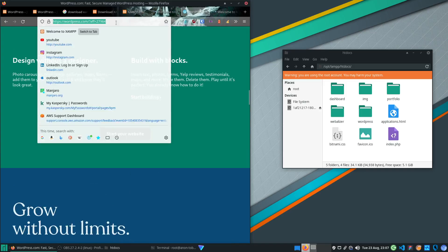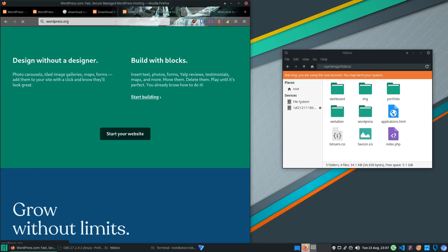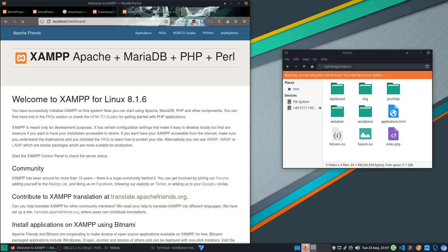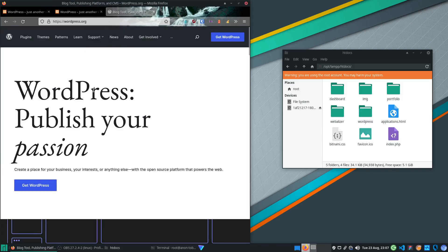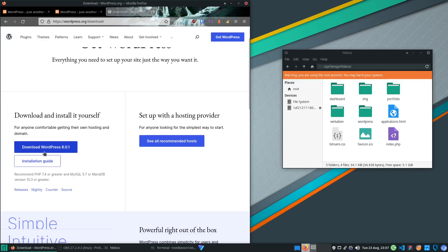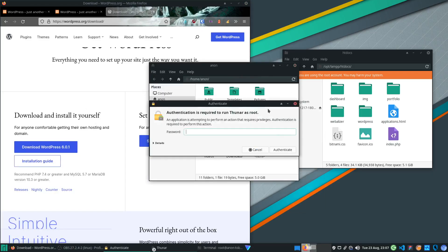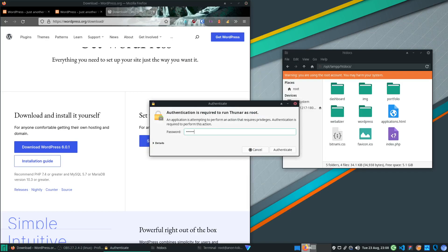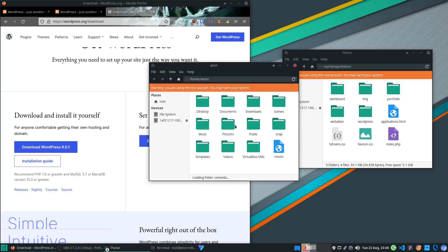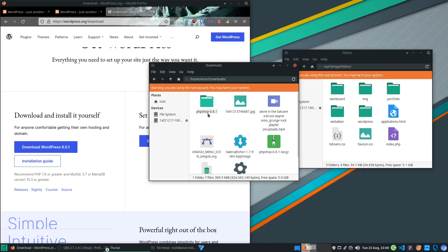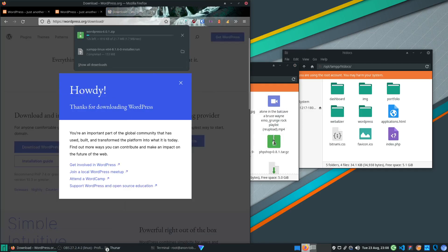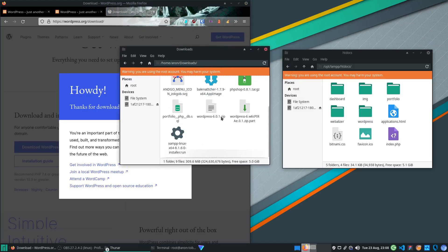Next, download WordPress — not from wordpress.com but from wordpress.org. Get WordPress 6.0.1 and download it. Then open up a root file manager. You'll see a warning that you're using the root account and may harm your system — don't worry about that.